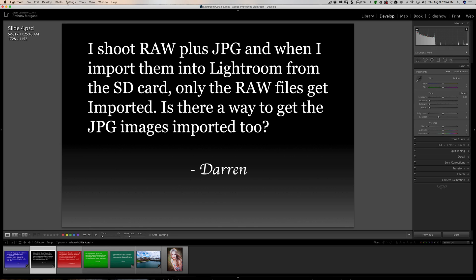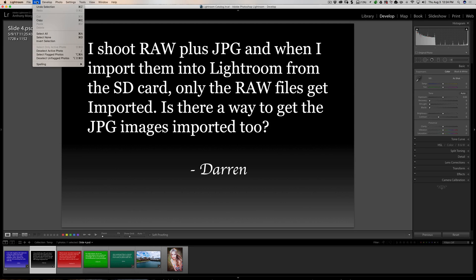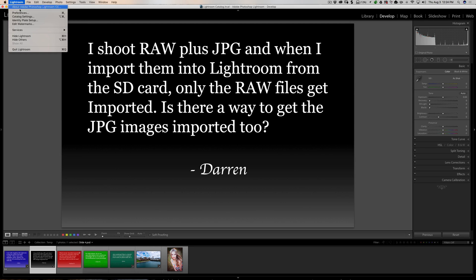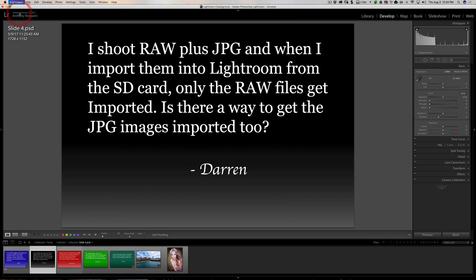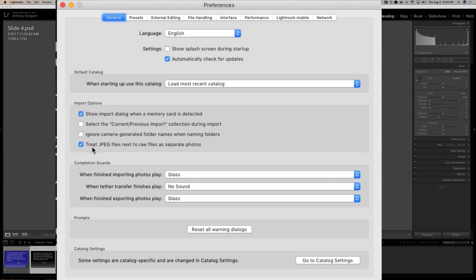Sure, there's a setting. It's in Preferences. If you have a Mac, you go up to the Lightroom menu and go down to Preferences. If you have a PC, Preferences is under the Edit menu. Either way, once you open Preferences, go to the General tab. And right here, this checkbox, Treat JPEG files next to RAW files as separate photos. Make sure that checkbox is checked.